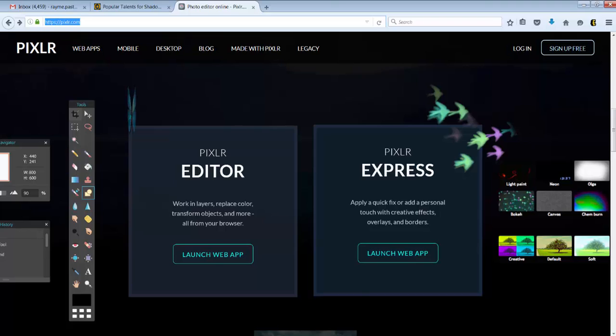This is like Instagram where you can add some different effects to an image. But we're going to go to the Pixlr editor. You click launch web app.